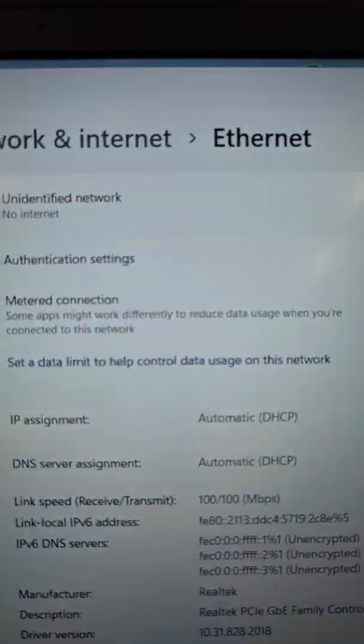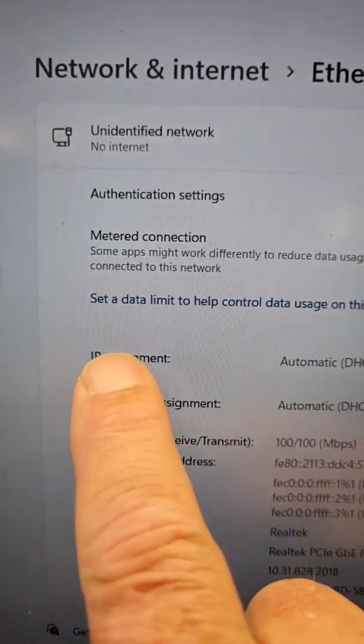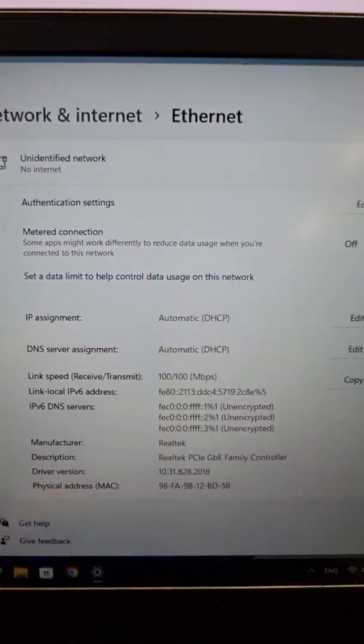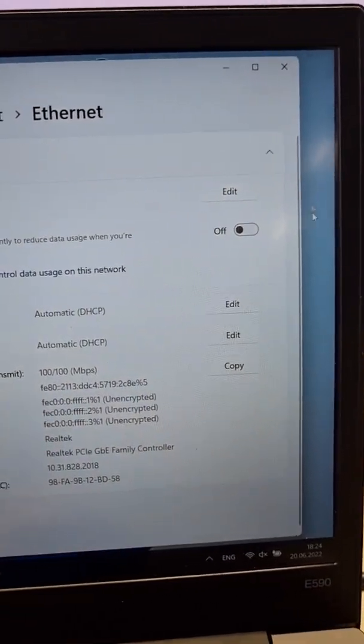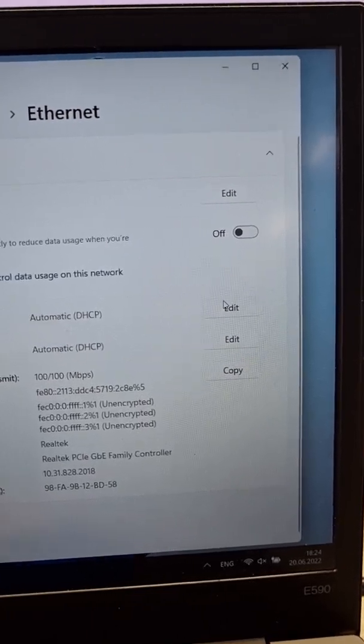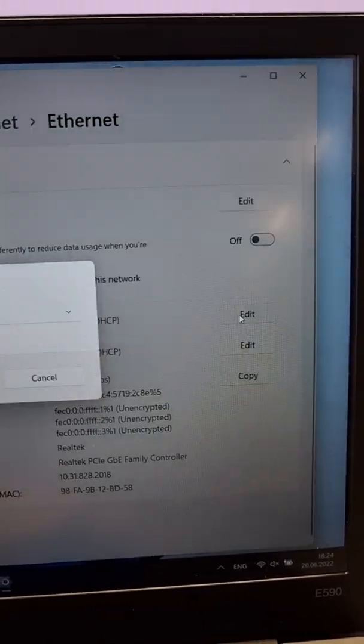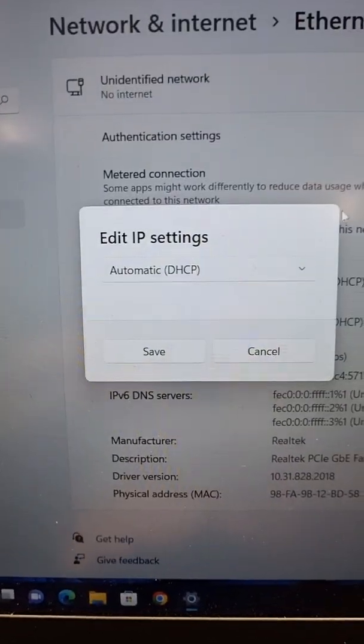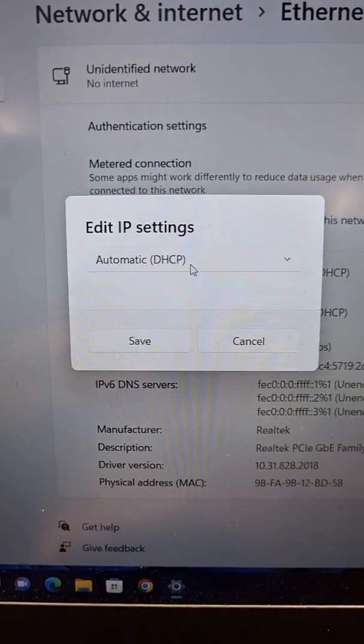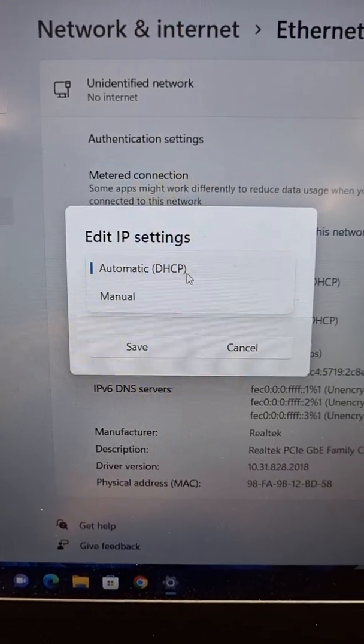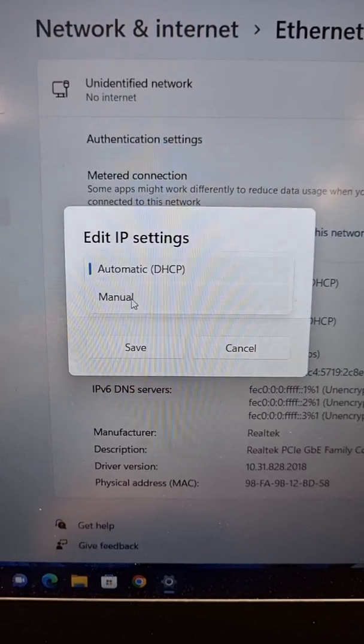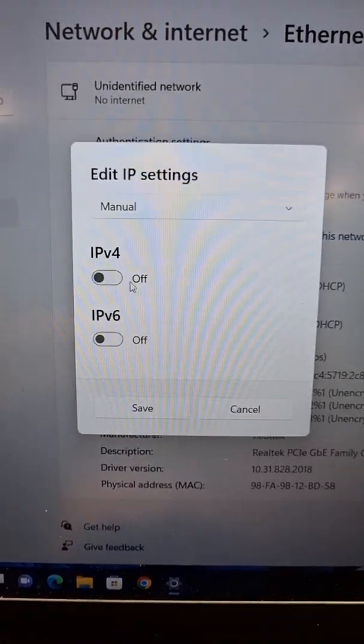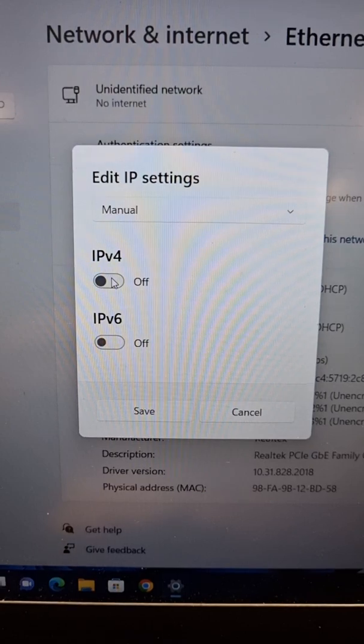The settings are automatic, so you can see IP assignment is automatic. We don't want this because we want to put the computer in the same network as the e-box. Click to edit and change from automatic - you can revert it later - to manual, and of course IPv4.